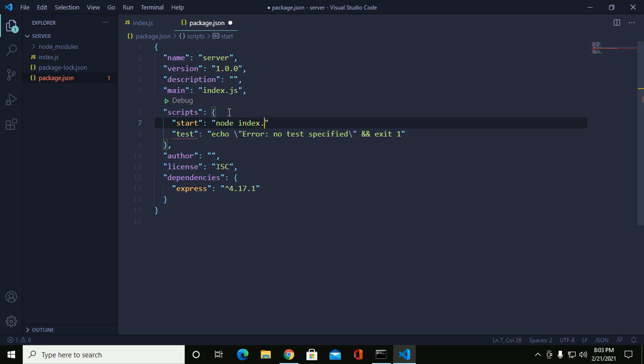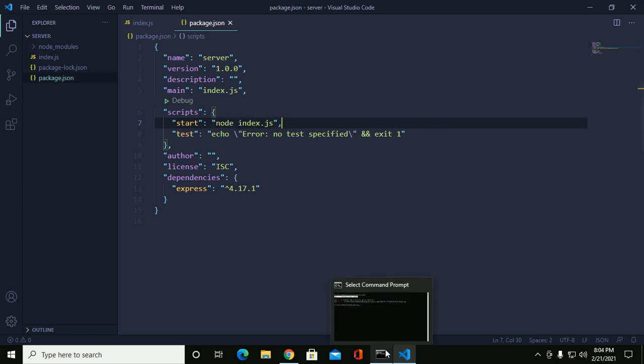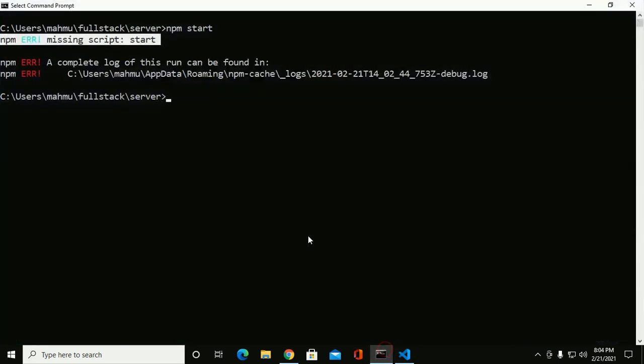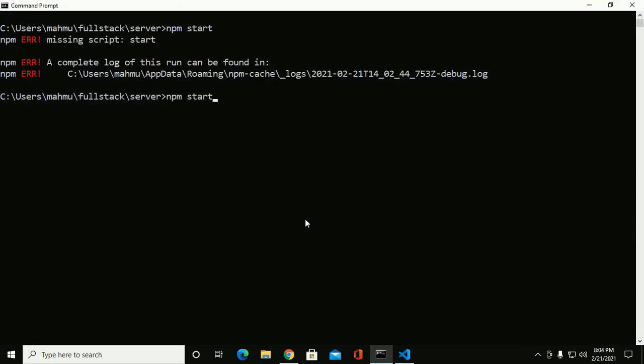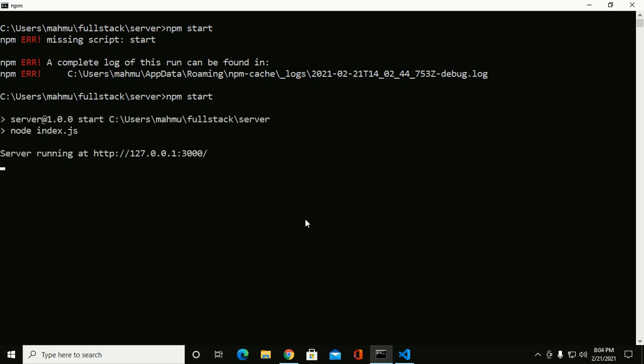In my case, index.js. Now save this file and go back to the command prompt and use the same command, npm start, and hit enter. Now it is working.